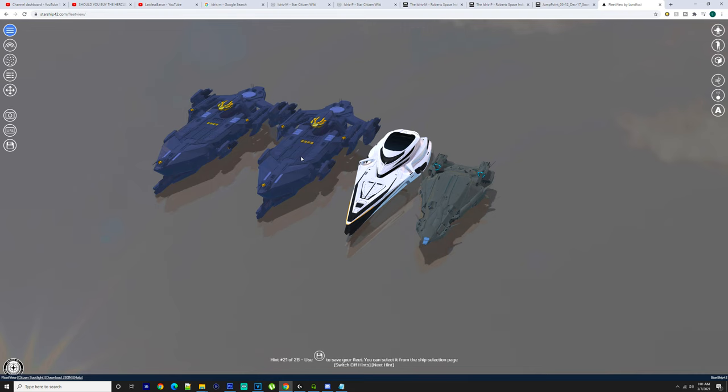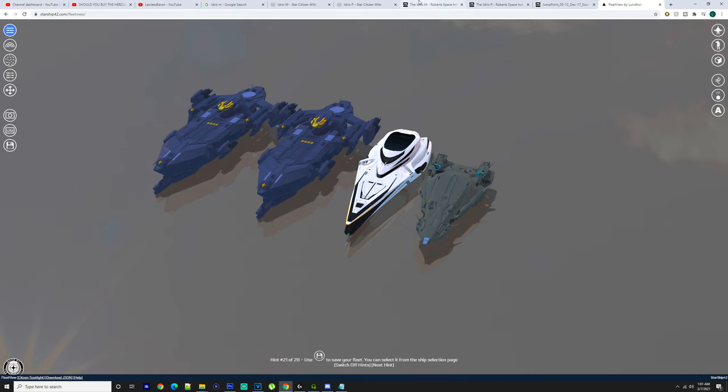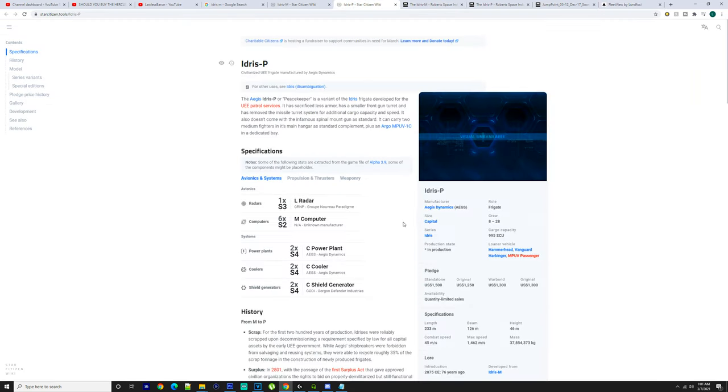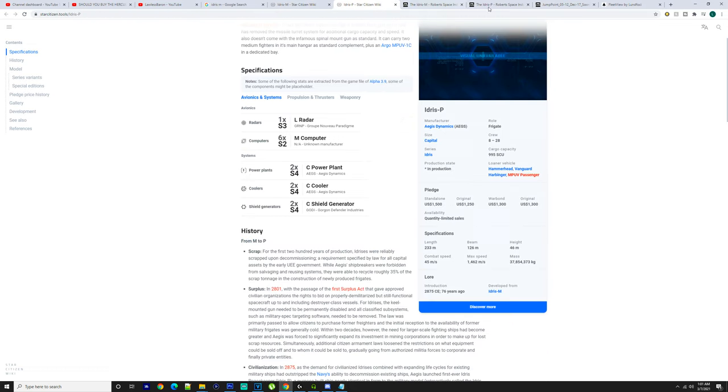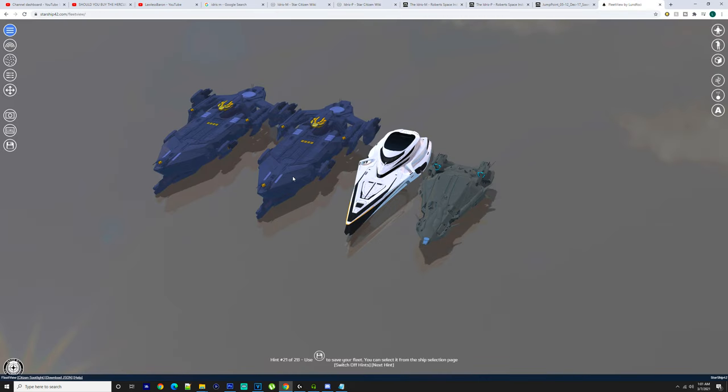Now one is 242 meters long and the other one is 233. The difference is the Idris-M obviously comes with the railgun; the Idris-P does not.